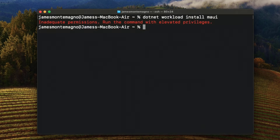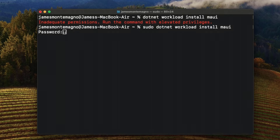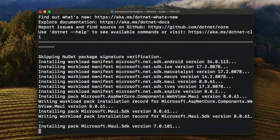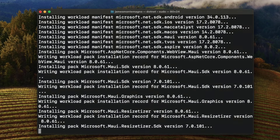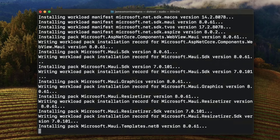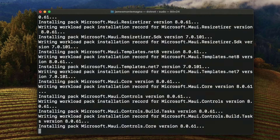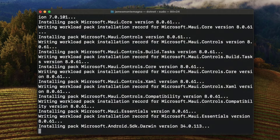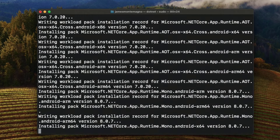So what we're going to want to do is run `dotnet workload install maui`. Here I need to elevate my permissions, so I'll use `sudo dotnet workload install maui`. Based on your machine and setup, you may need to give it elevated permissions. This is going to install everything I need as far as SDKs and templates on my Mac machine. This does take a few seconds or minutes based on your speed to install.